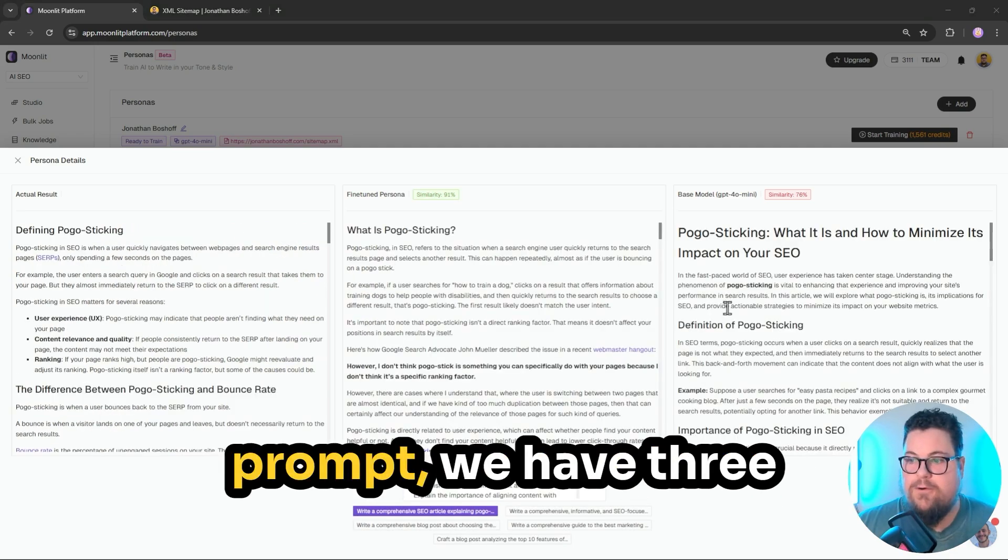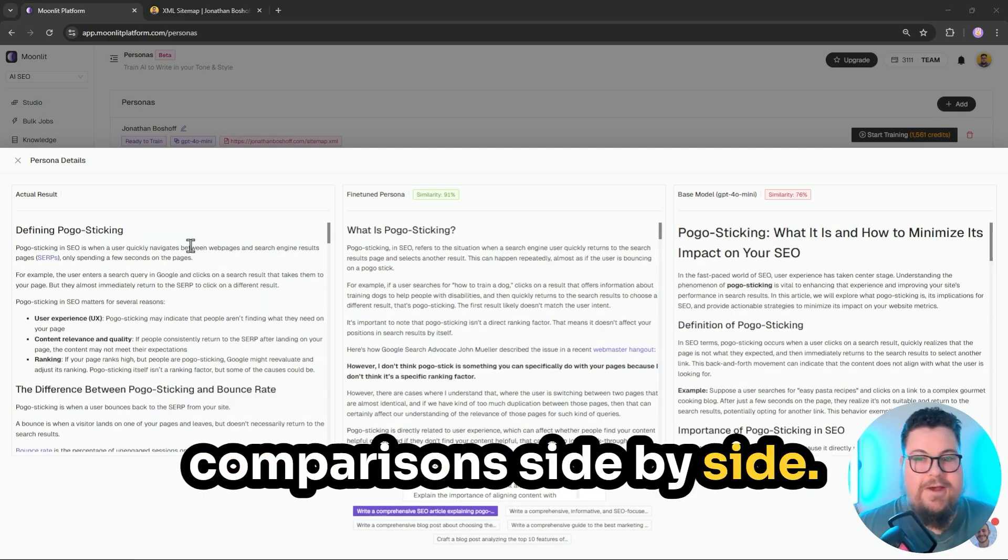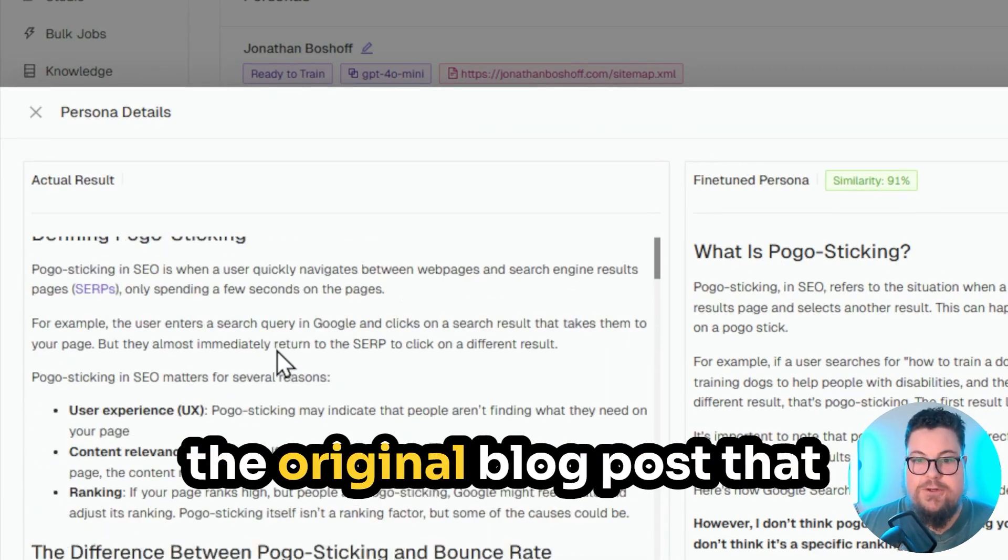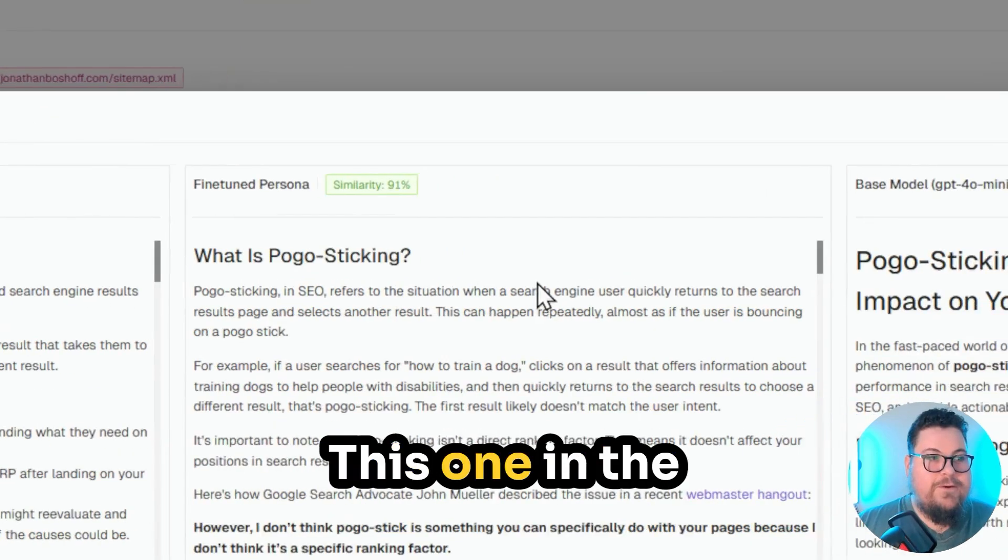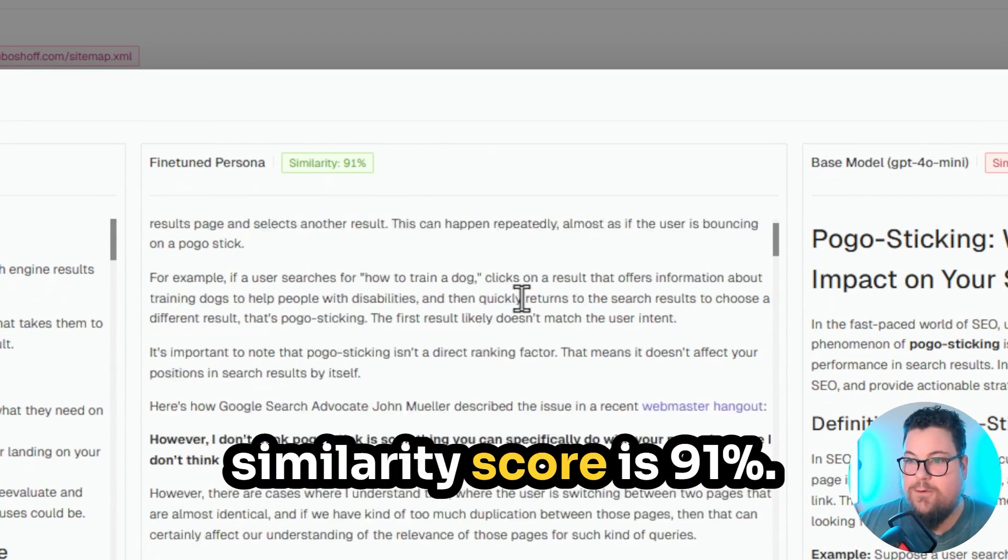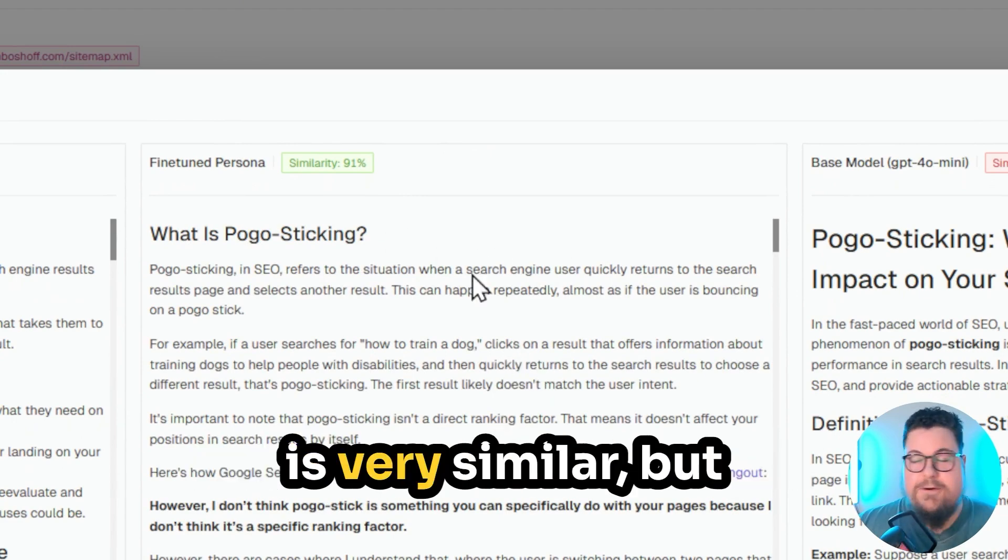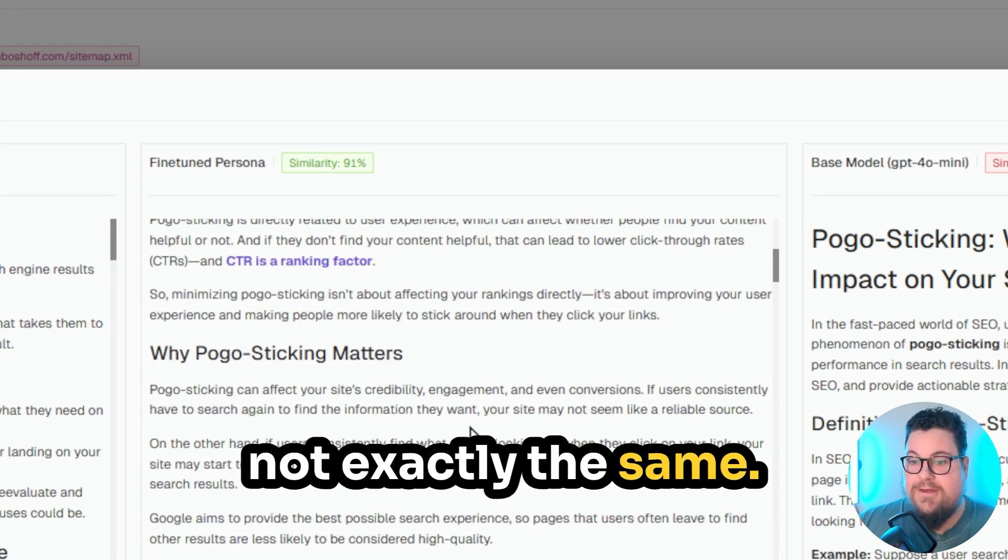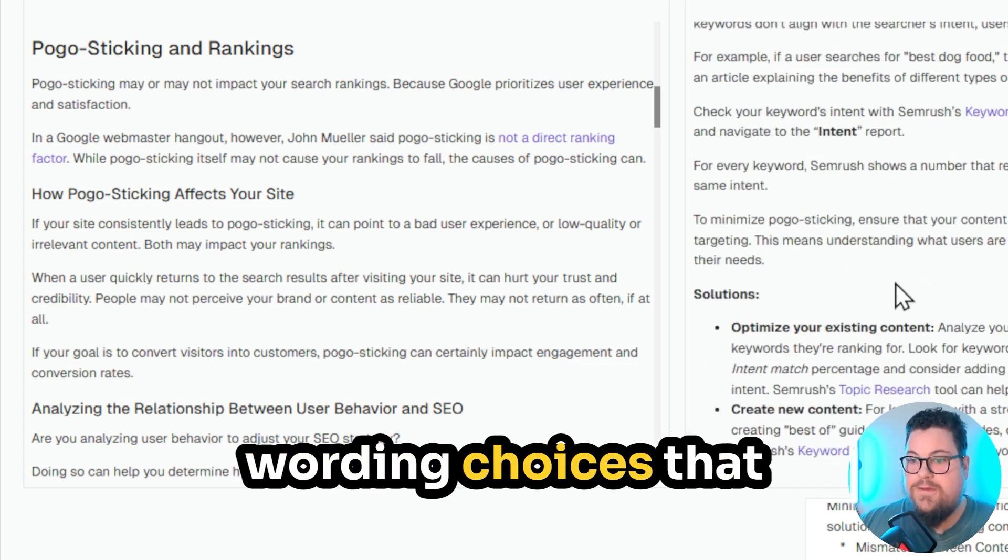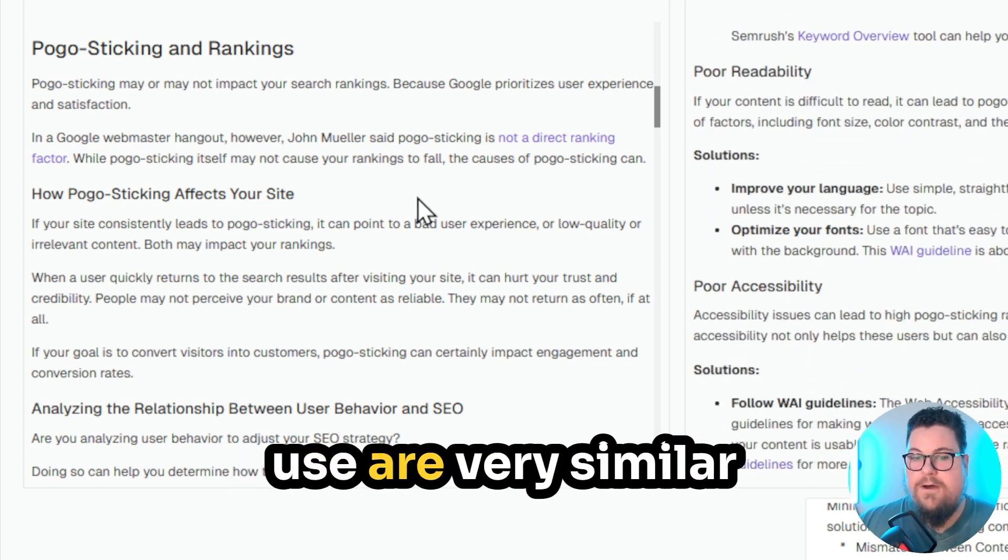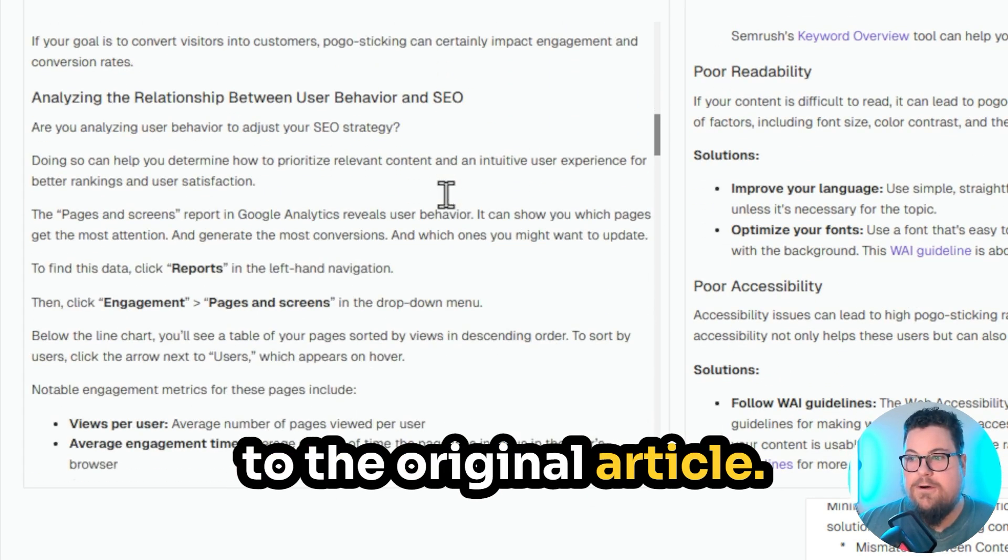So after running the prompt, we have three comparisons side by side. This one on the left here is the original blog post that was used in the training. This one in the middle here, the similarity score is 91%, meaning that the content is very similar but not exactly the same. And you can see that the wording choices that the fine-tuned persona use are very similar to the original article.